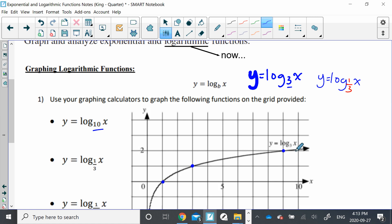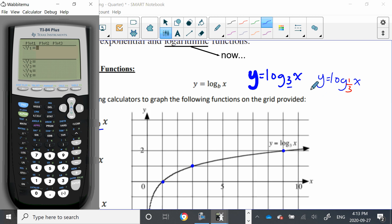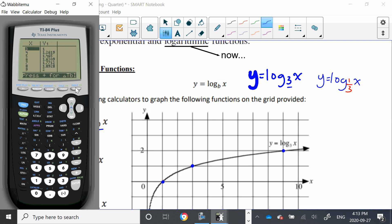So on your calculators, they actually have y = log base 3 of x done for you. Let's just confirm these three points on our calculator. Take your graphing calculators out and go to y equals. Remember to change the base to 3 — go to the math button, scroll up to log base, which is option A, enter that, and graph log base 3 of x. Here's what the graph looks like. Let's confirm the x-intercept of 1, the point at (3, 1), and the point at (9, 2). In the table of values: 1 comma 0, 3 comma 1, and 9 comma 2.